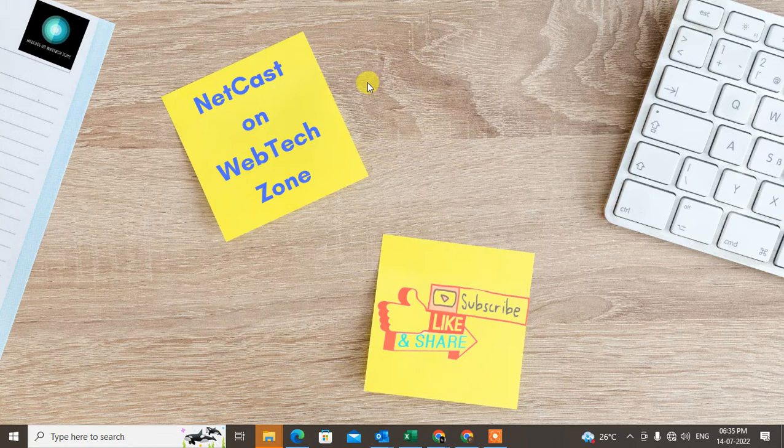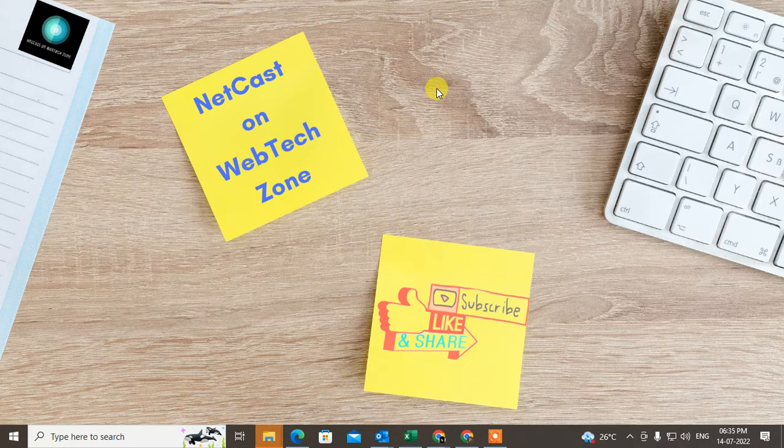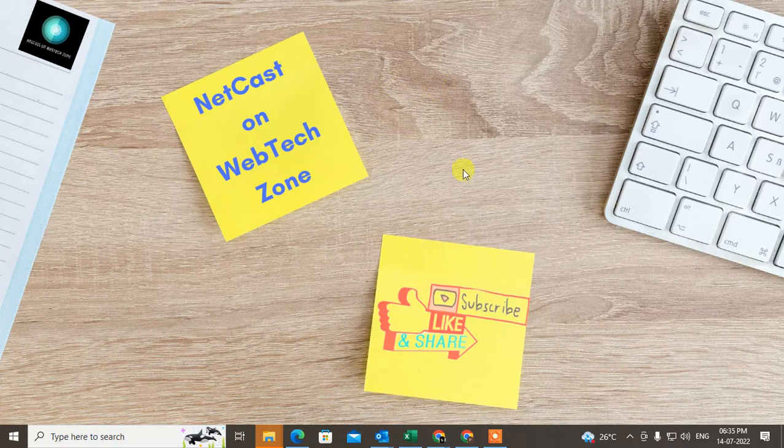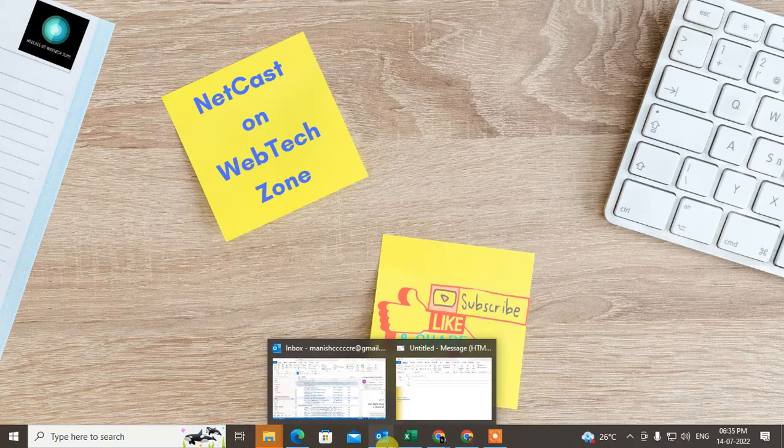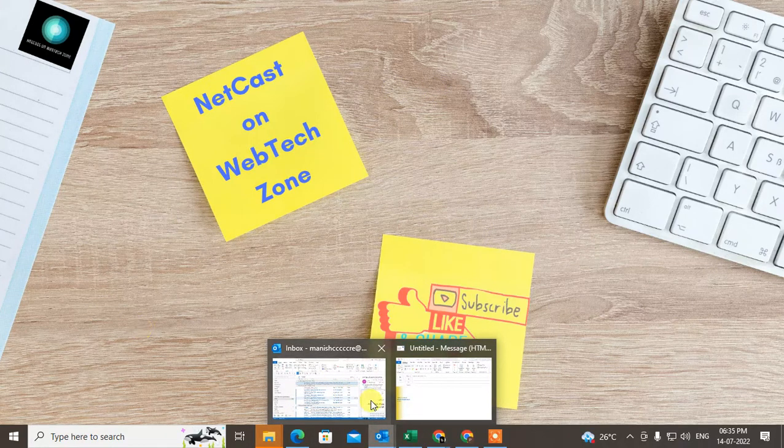So let's start with the video. Before you start, I request you please like this video, hit the like button, subscribe to my channel, and don't forget to comment below. Let me open Outlook here.